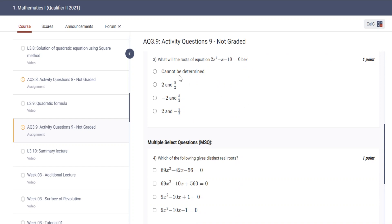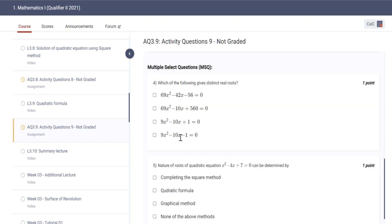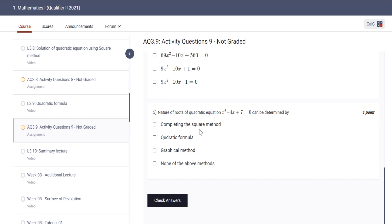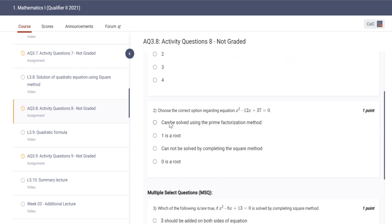To determine if roots are real, find the discriminant D. For multiple-select questions: which of the following gives distinct real roots? Just find the D of each of them. You can also categorize — check the nature of the roots of a quadratic equation, which can be determined by the discriminant.